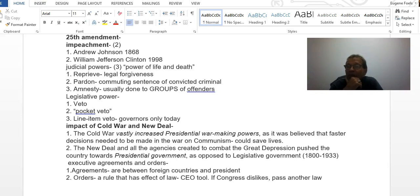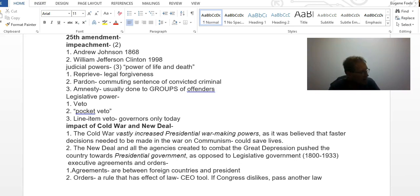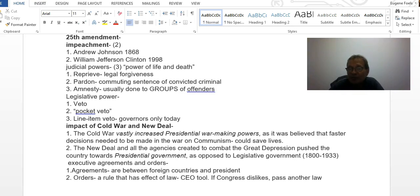Presidential government came out of the New Deal. Since the 1930s we have had more direction from the executive branch than the legislative branch, because of all the different agencies that were created. In the textbook on page 189 there is a diagram of the institutional presidency and all the different resources available to the president — that is another reason why the power of this office has increased so much.